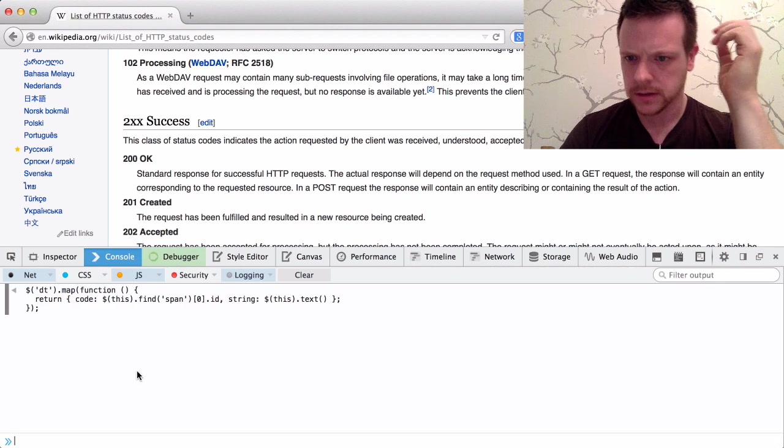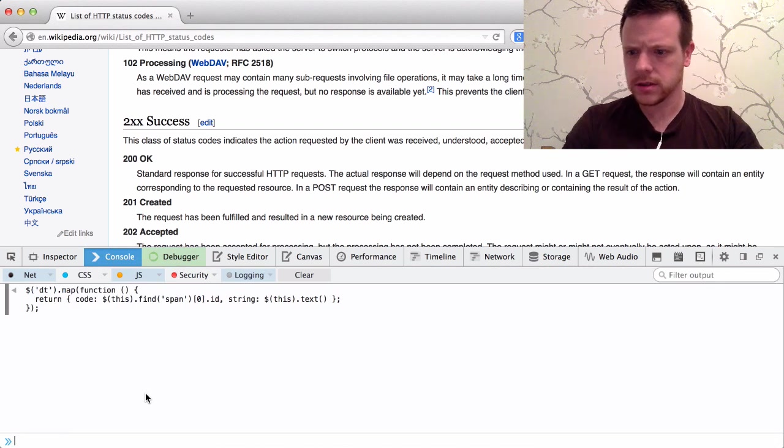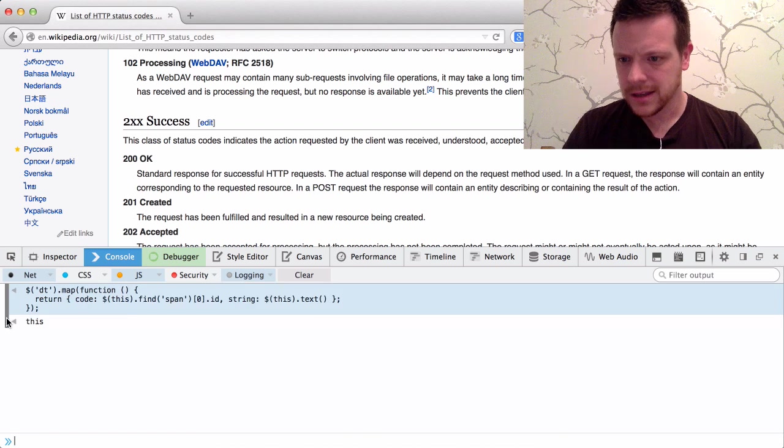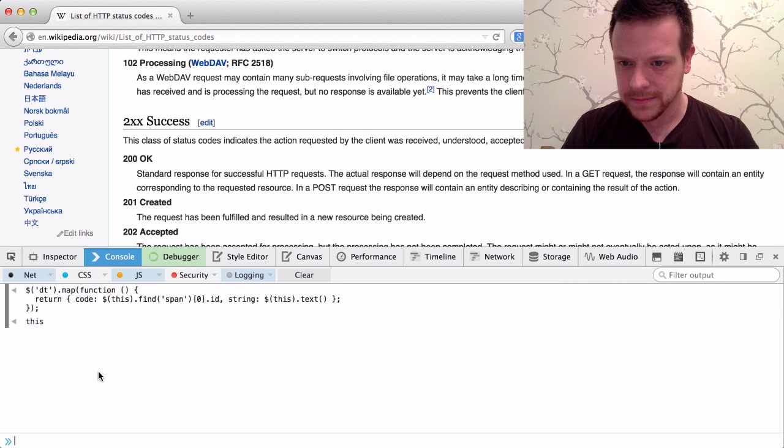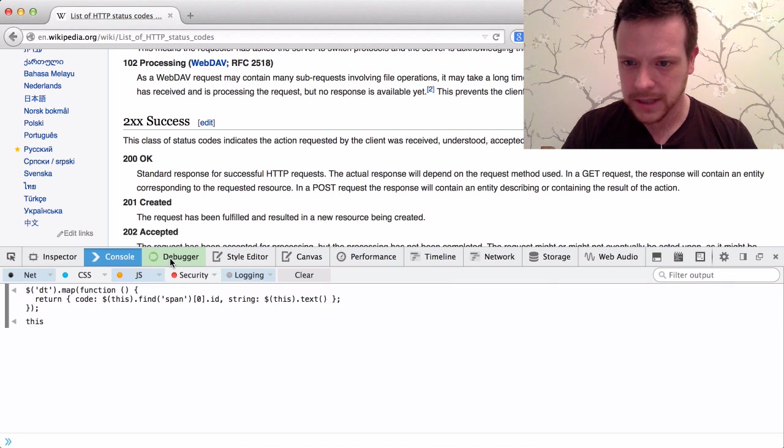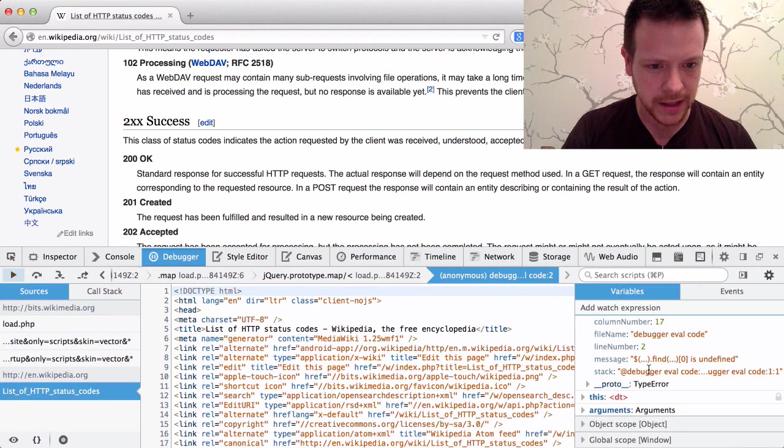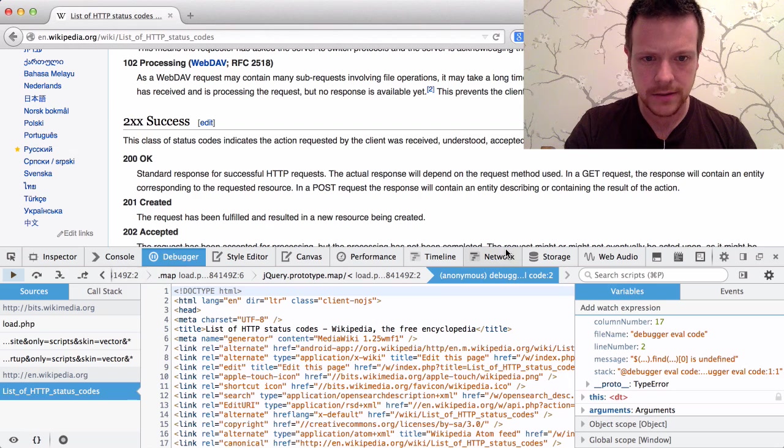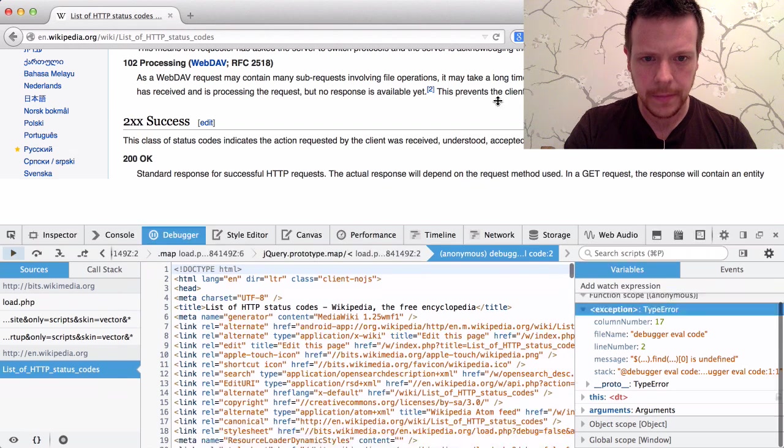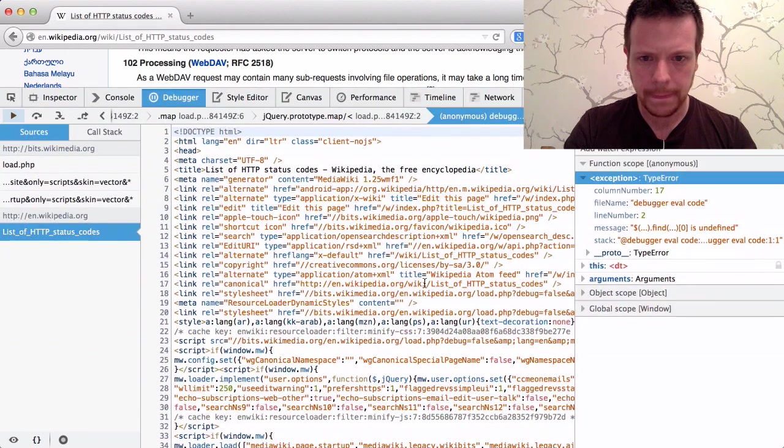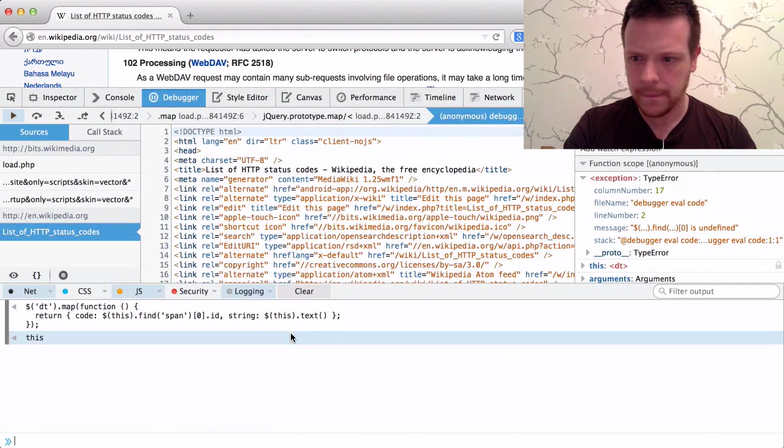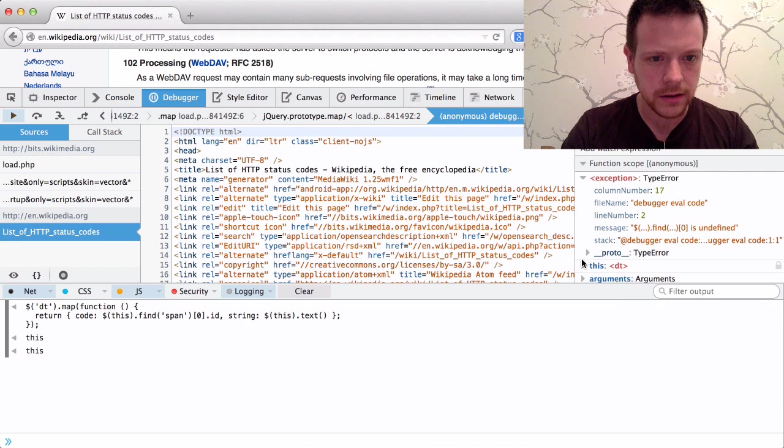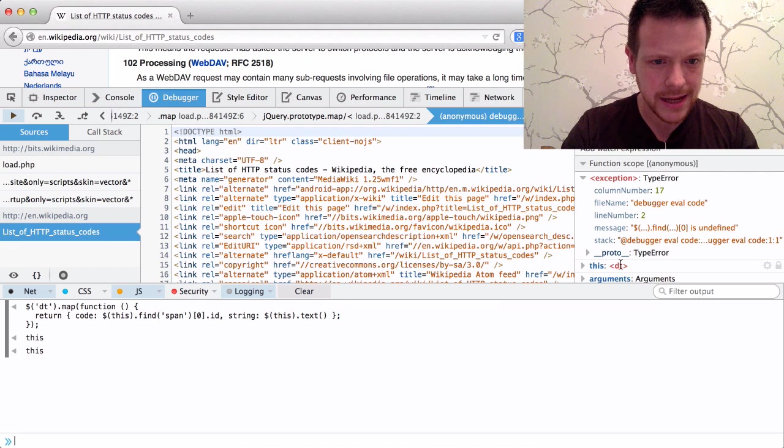And if I go back to the console, I would expect to be able to inspect what the value of this is, but I can't.